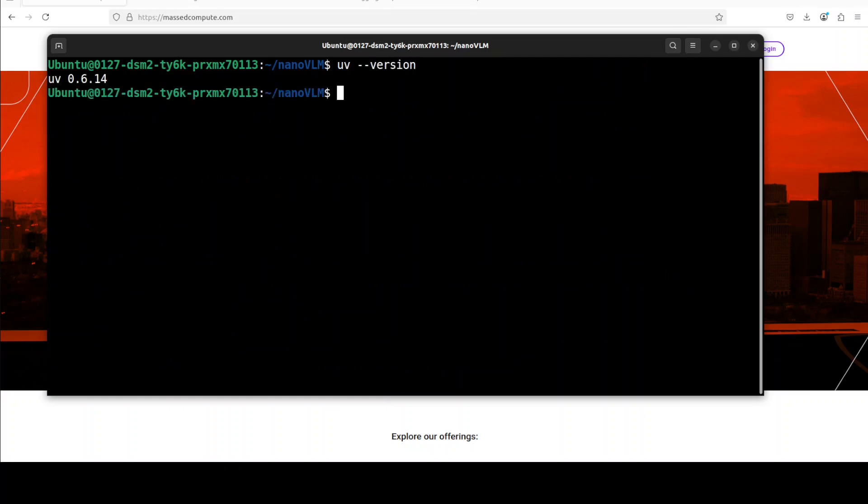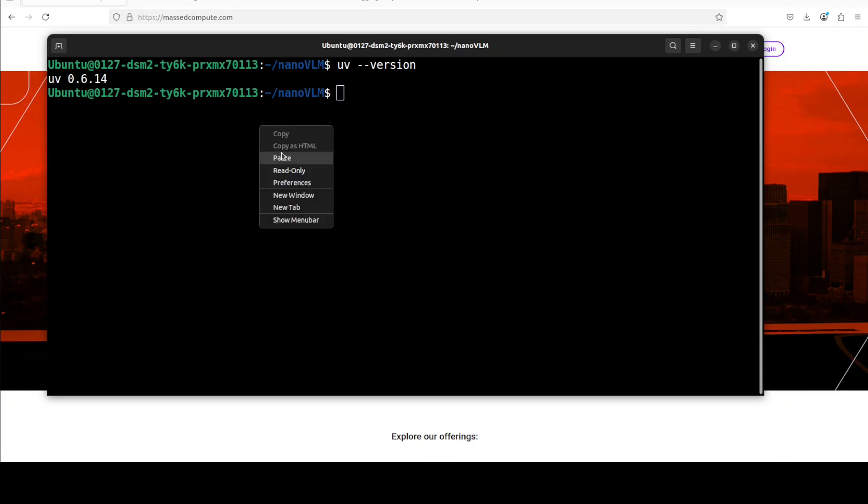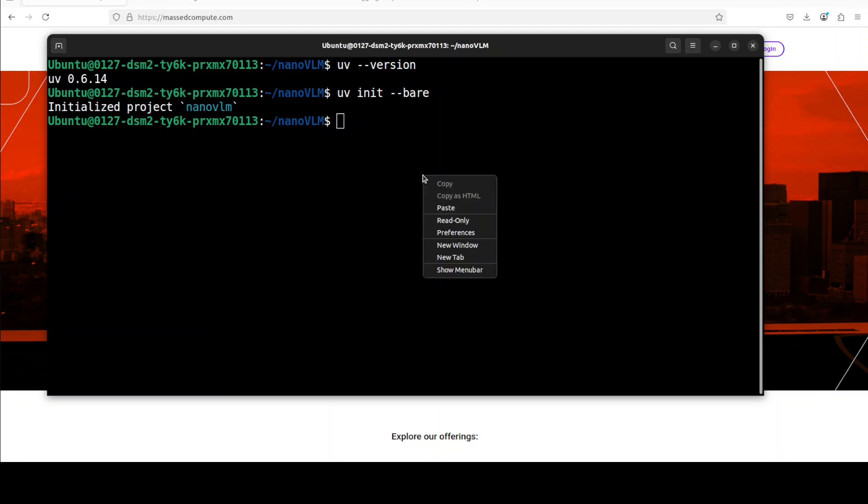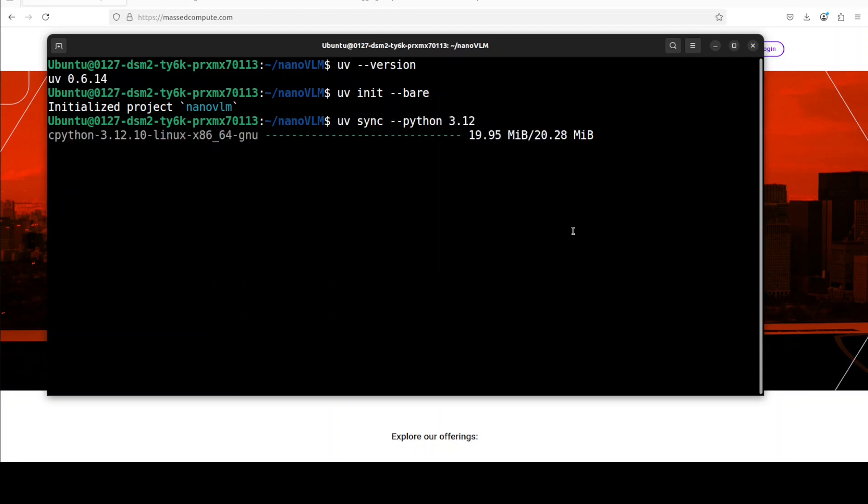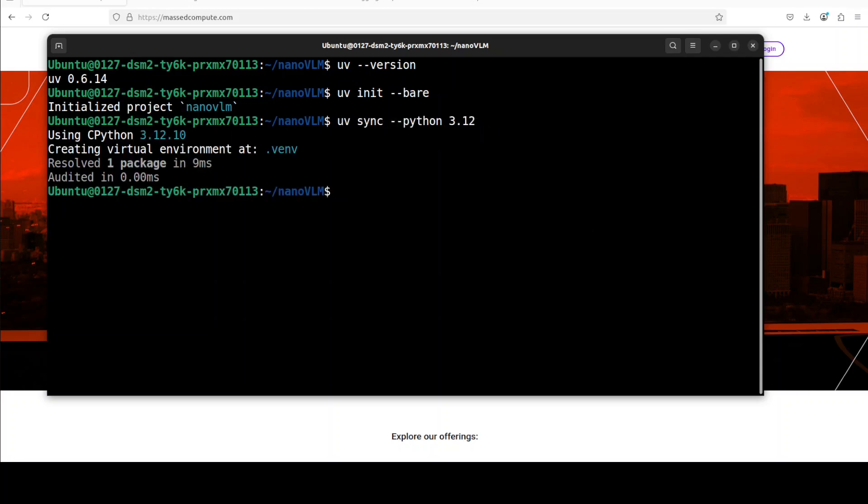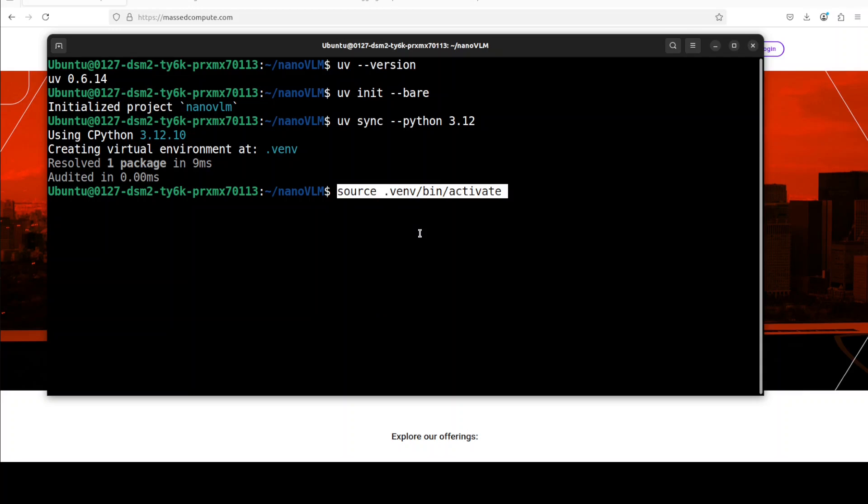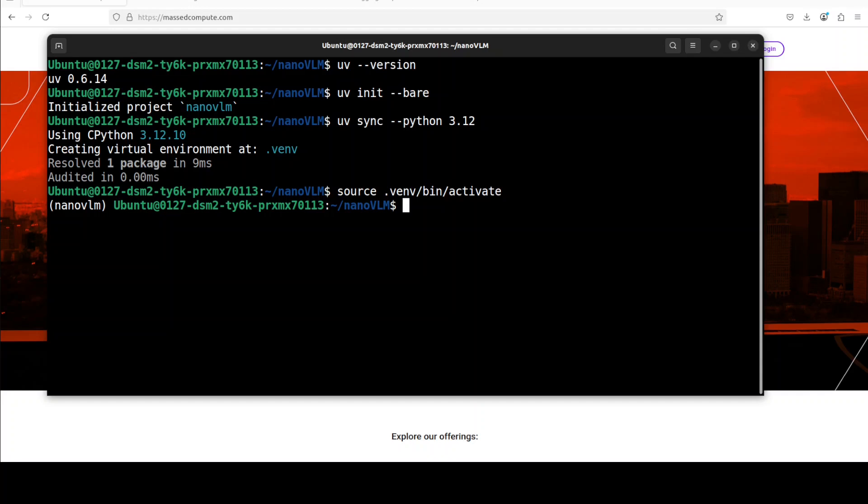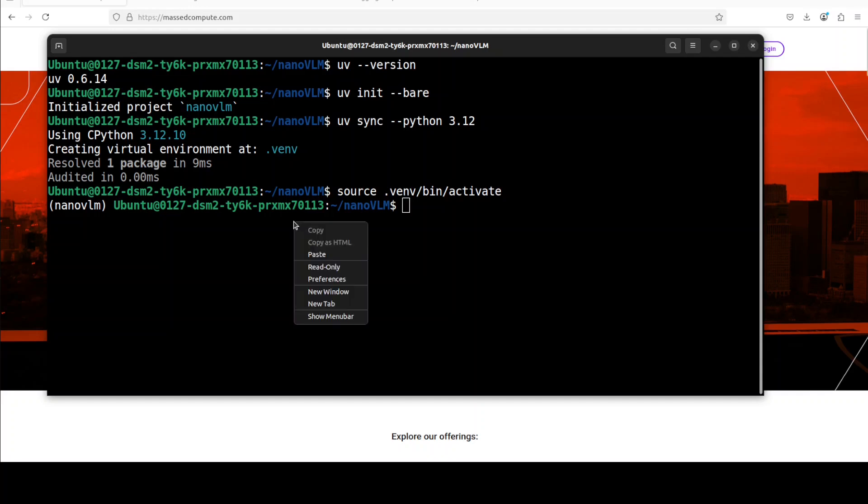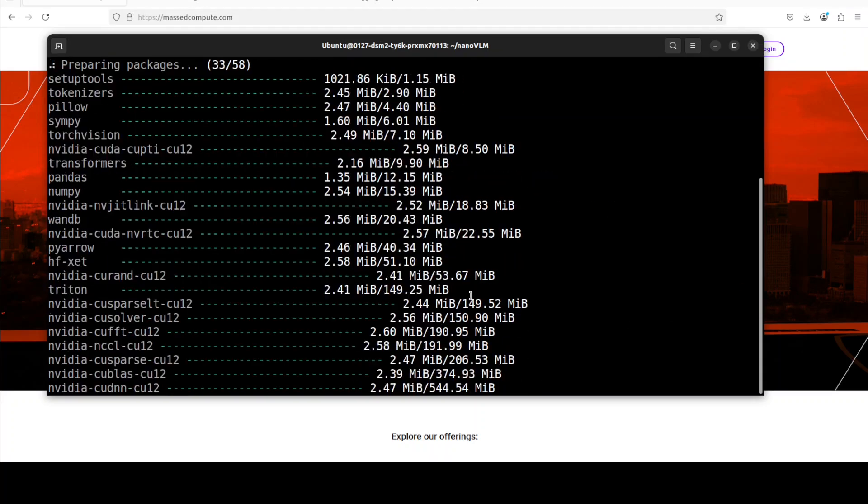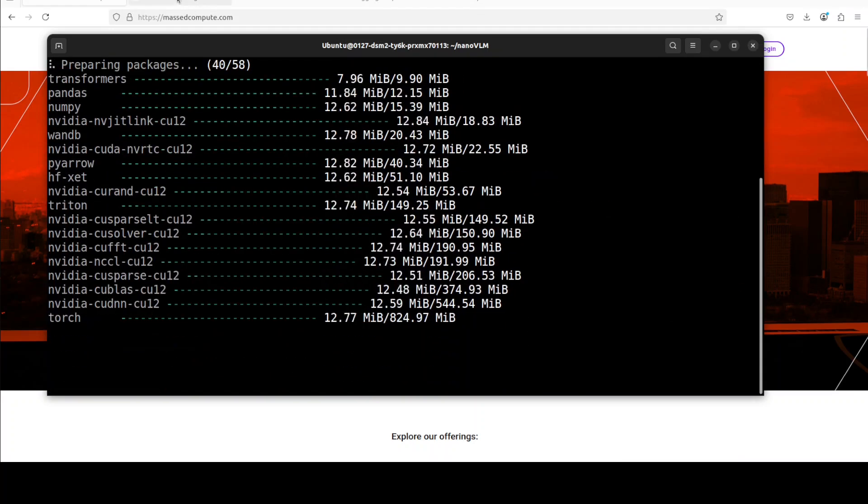Now we have the repo cloned. The tool I'm going to use as a package manager is UV - you can use any other tool like Conda. Let me initialize UV with Python 3.12, sync it, and activate the environment. That's done, and we've stepped into that virtual environment as you can see in the braces on the left.